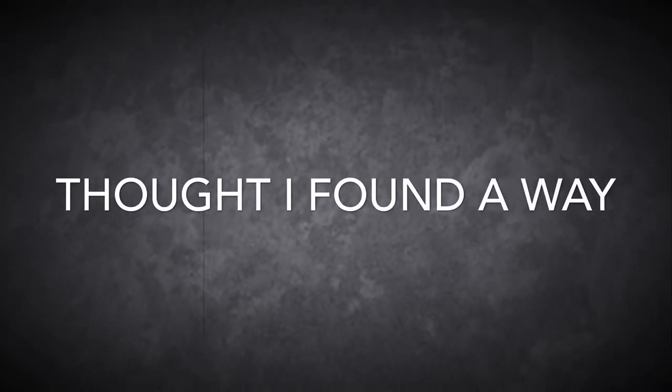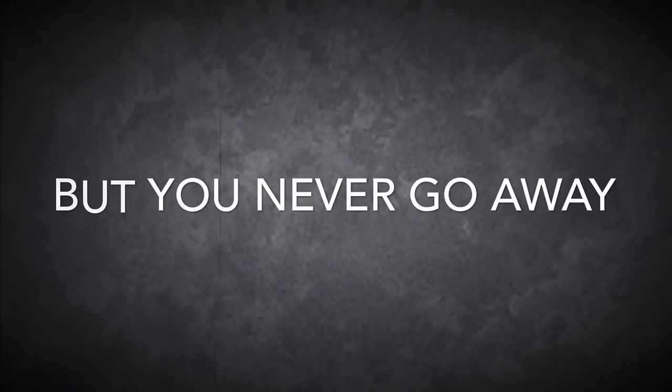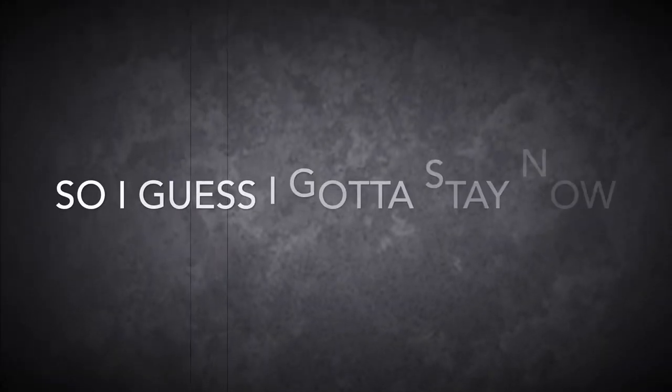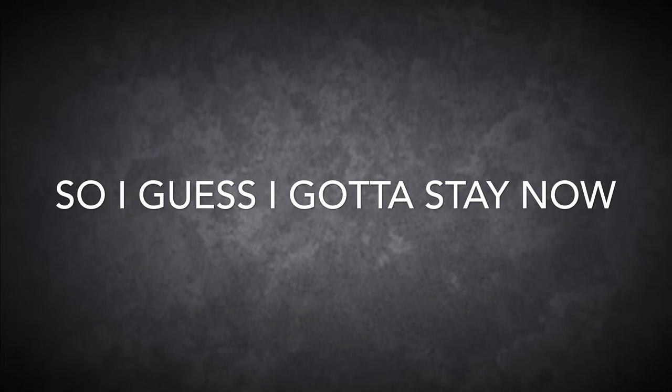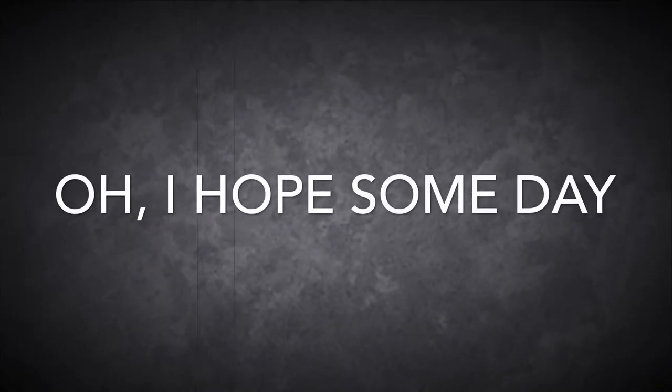Thought I found a way, thought I found a way, yeah. But you never go away, so I guess I gotta stay now.